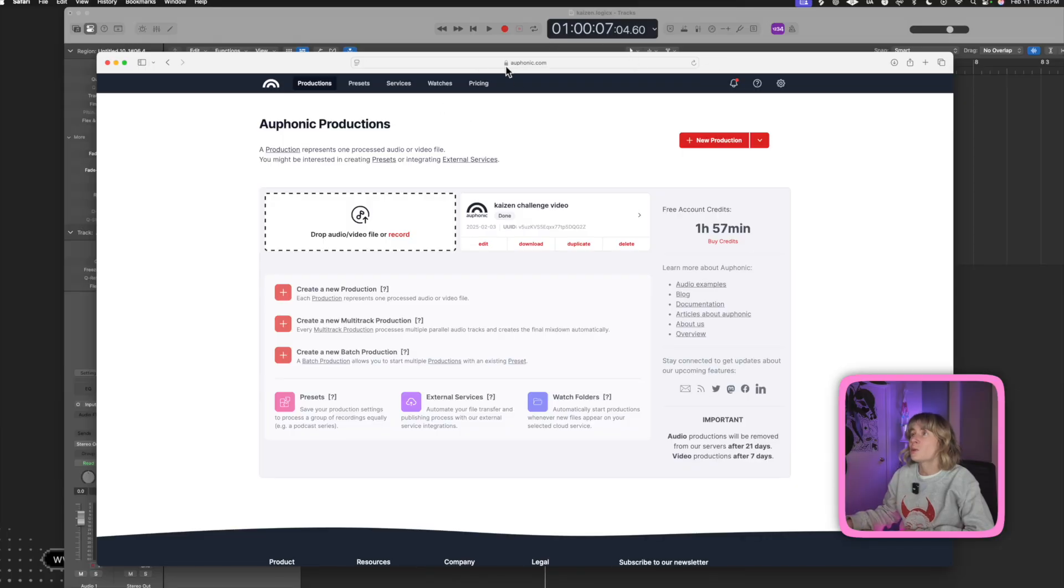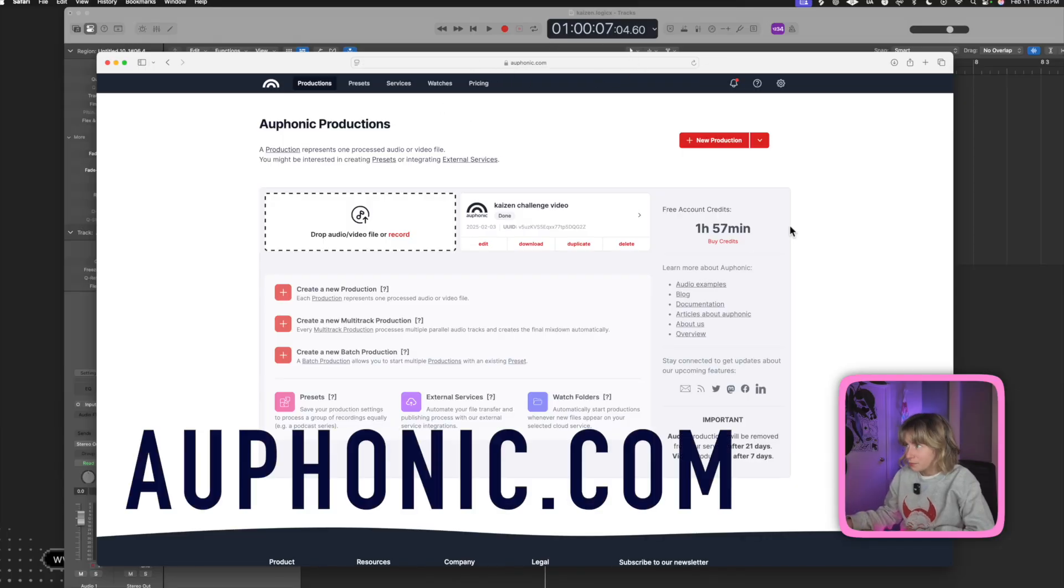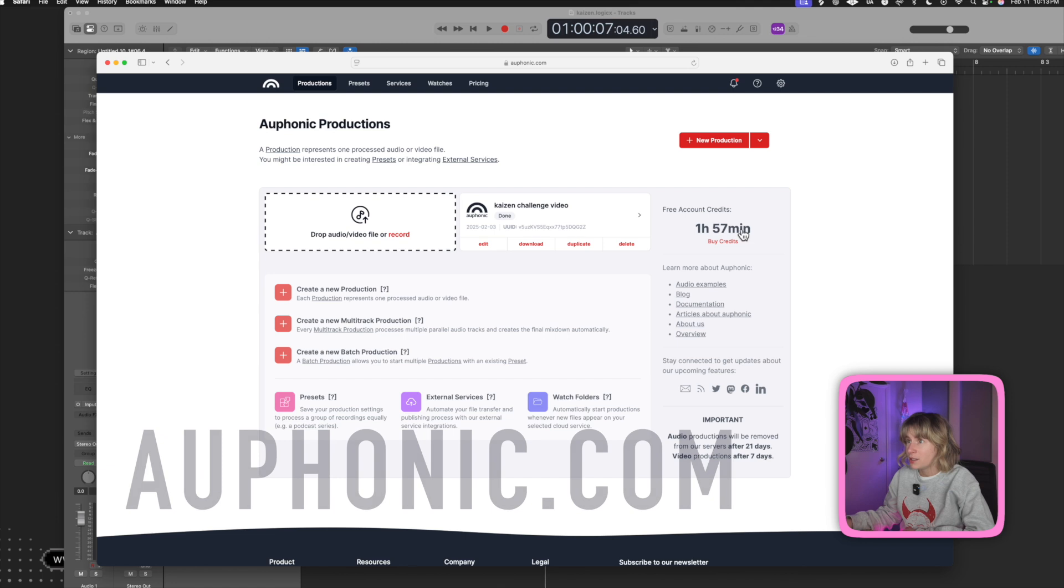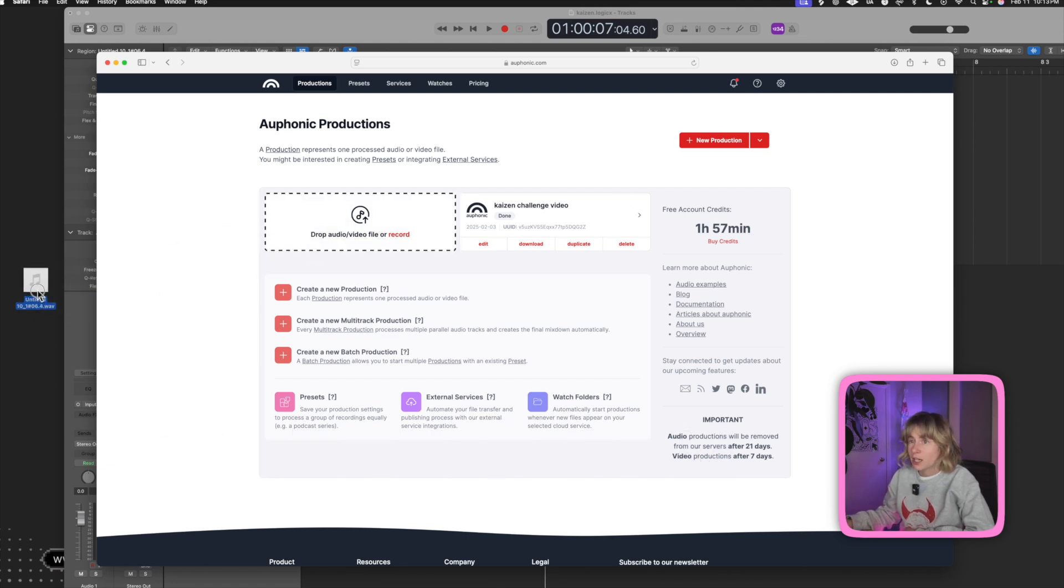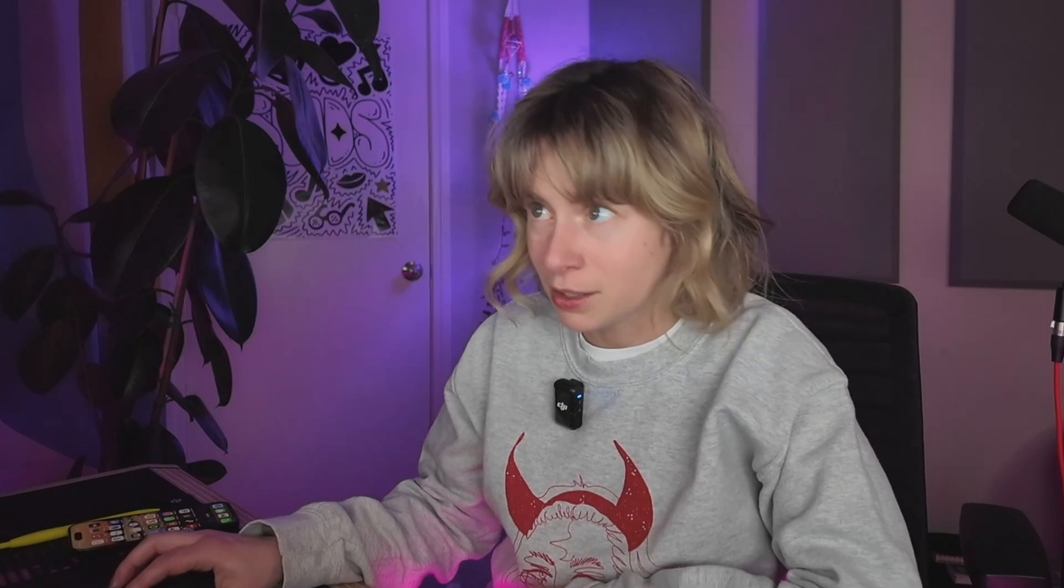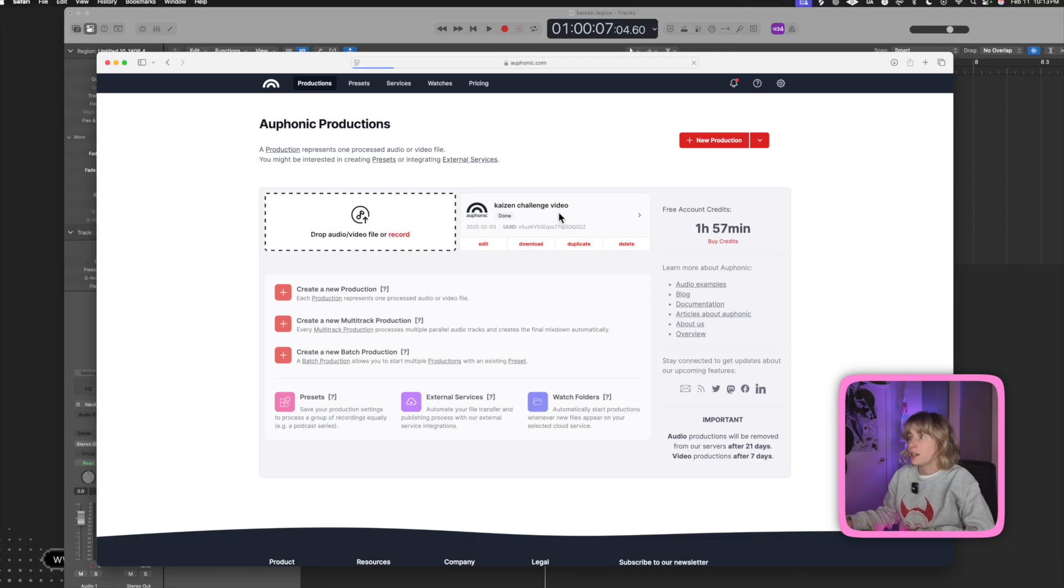I will go to this website called Auphonic. It's free, basically, unless you use more than these. And then you just drag your audio in there. So you could just like take it from your DAW and drag it in. But I've already done this for you all off camera so I won't bore you with the process. Click on it, and here it is.